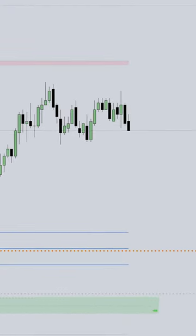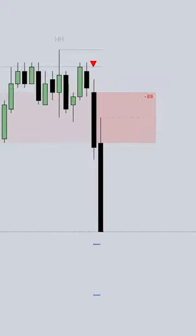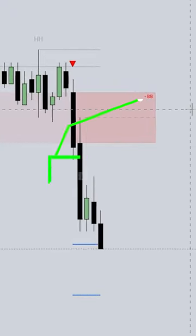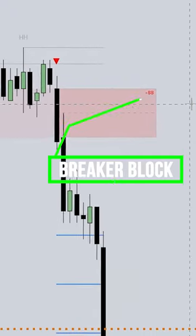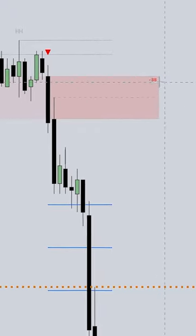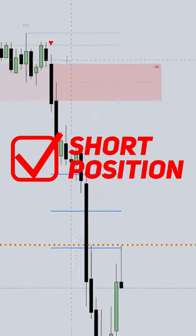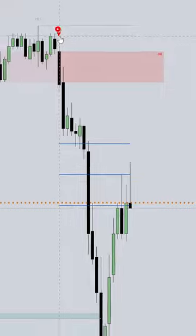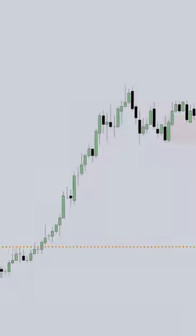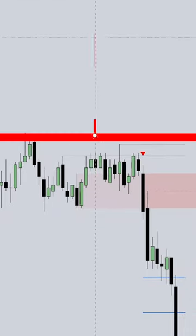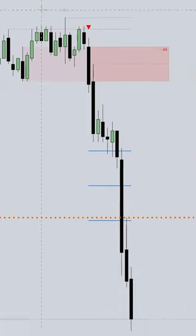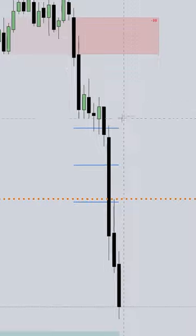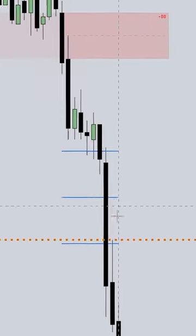The strategy is simple. You need to wait until the breaker block appears on your chart, then enter a short position with the sell signal. Put your stop loss at the recent resistance line, and you can take your profit at the indicated take profit points.